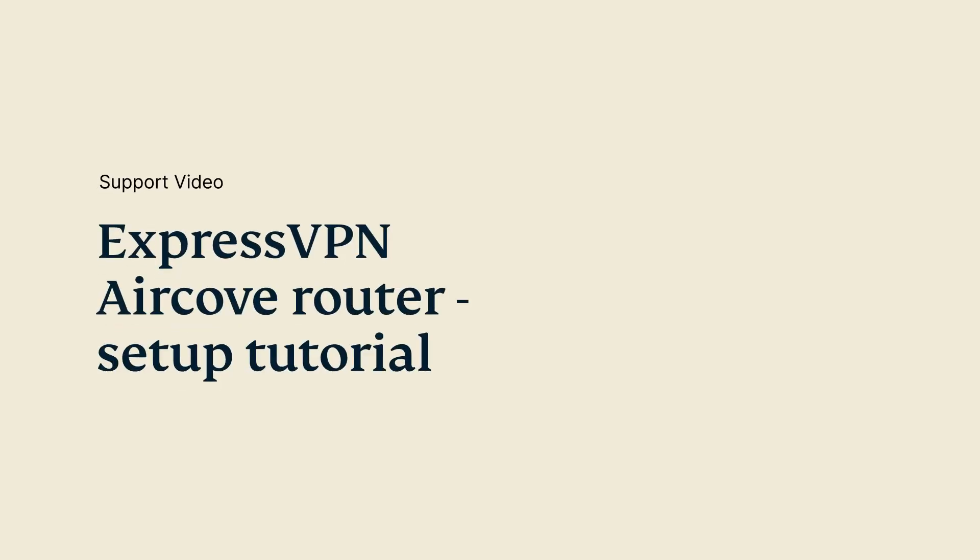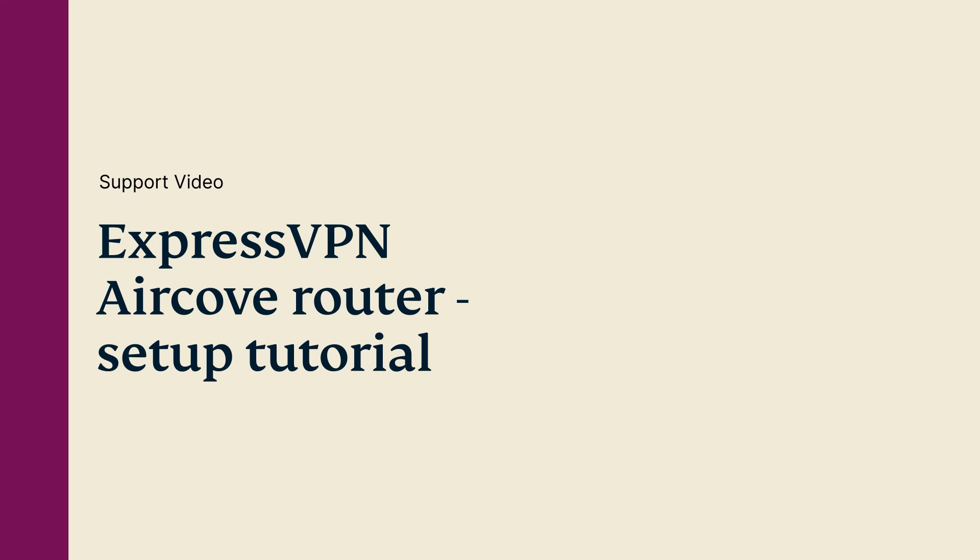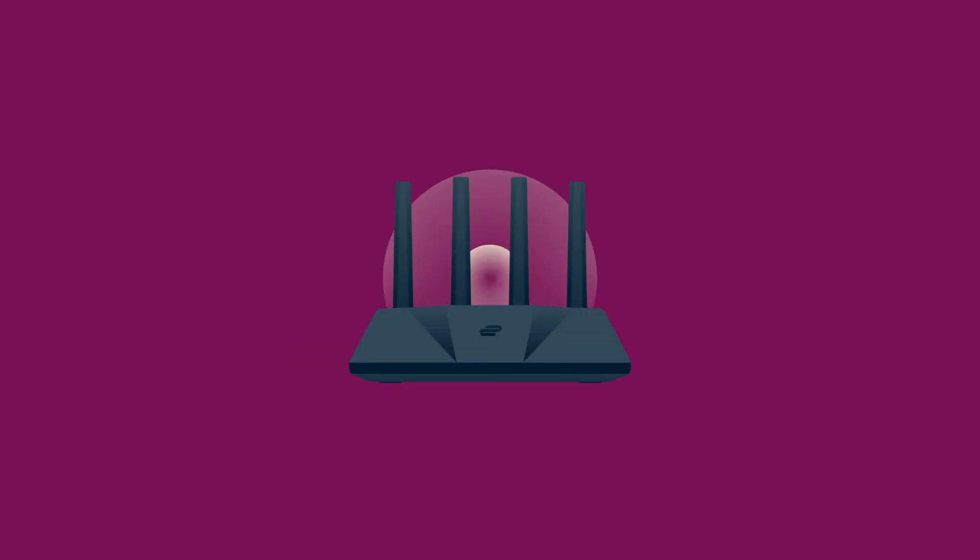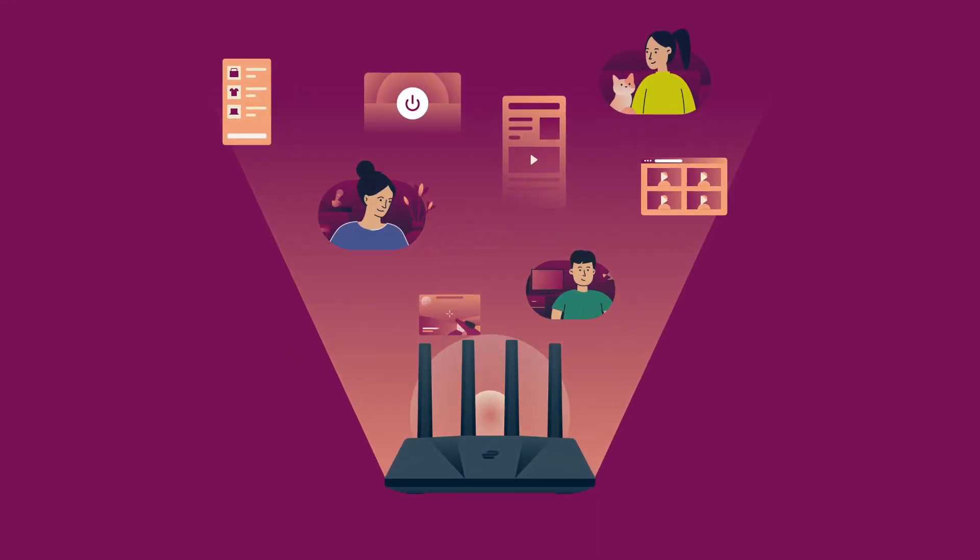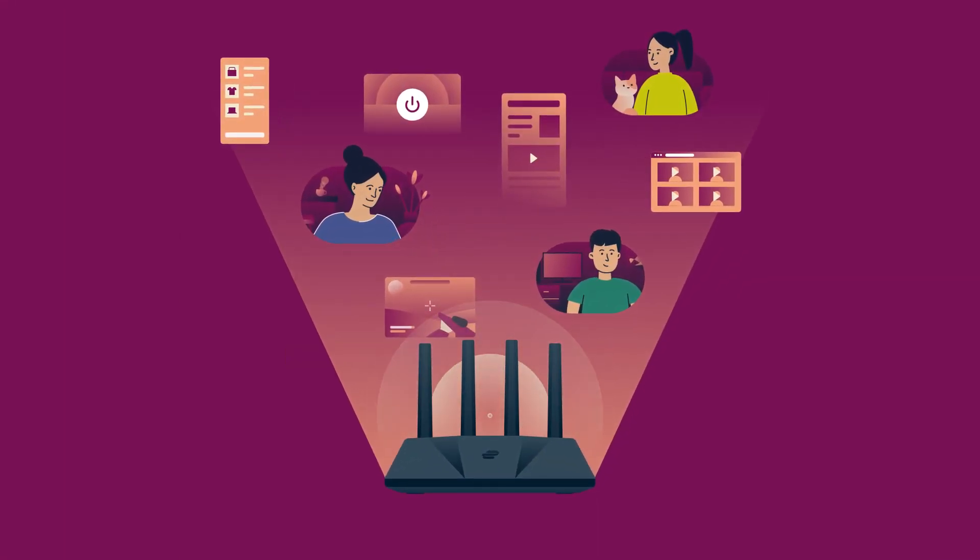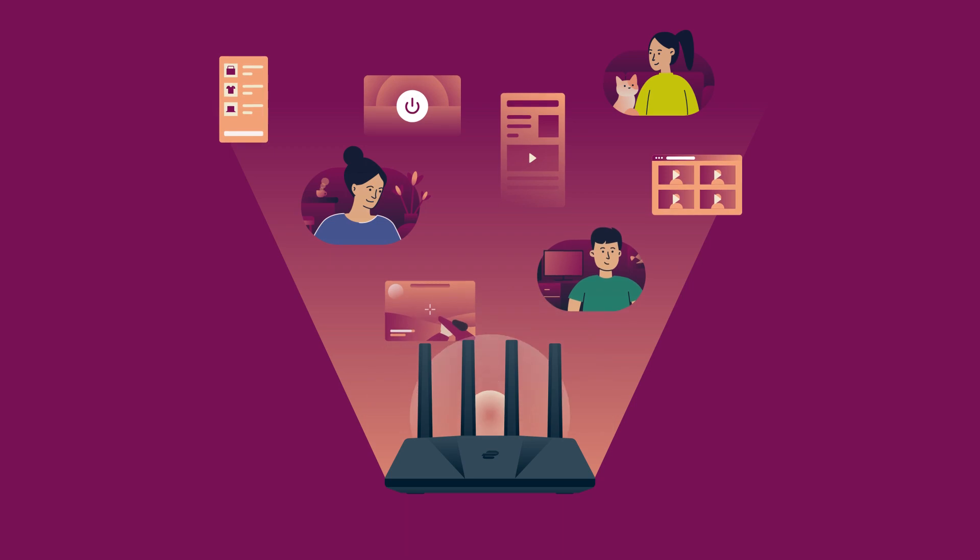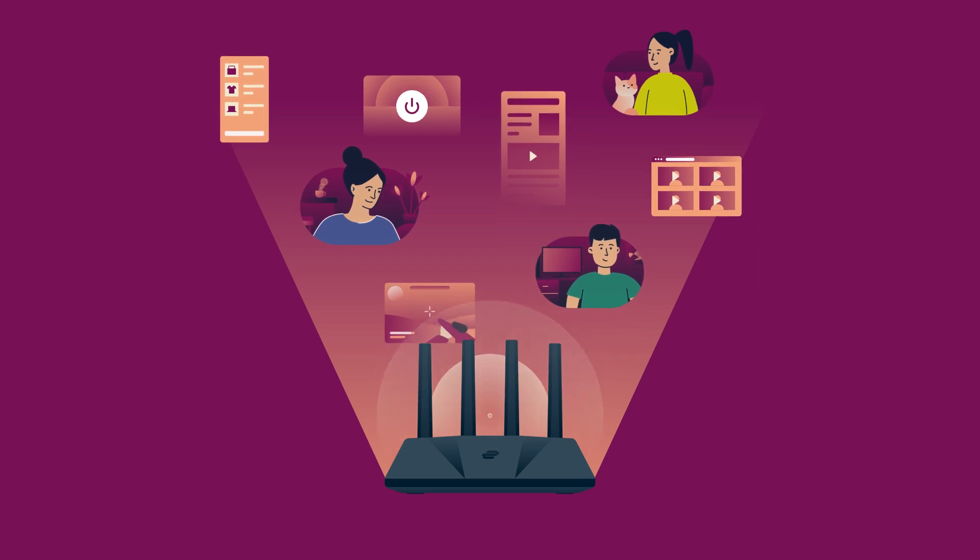Let's get your ExpressVPN AirCove set up. AirCove is a high-speed Wi-Fi 6 router that brings ExpressVPN protection to every device in your home.